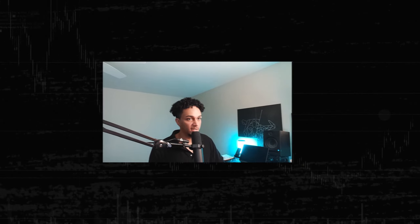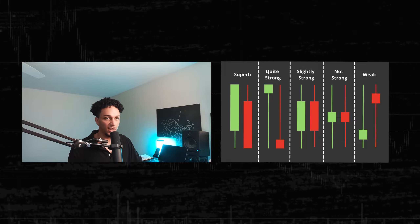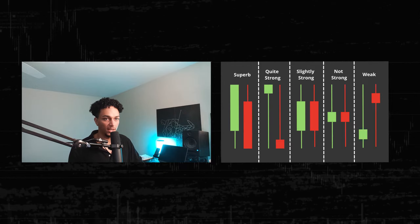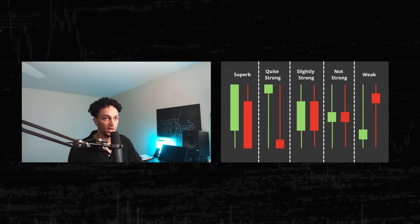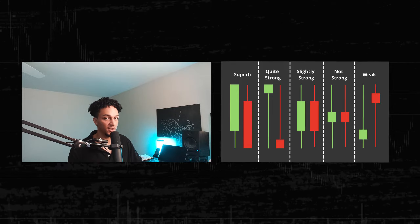Before we go too far forward, I just want to look at this image of candles and what they mean in terms of strength. Price action occurs just like anything else — like supply and demand and key levels. Obviously the higher the timeframe, the more significant they are.